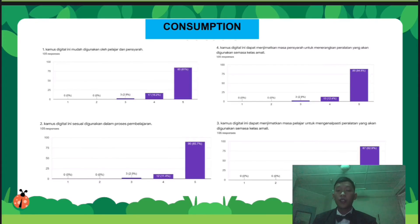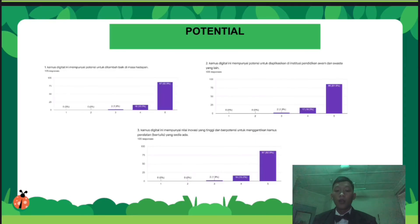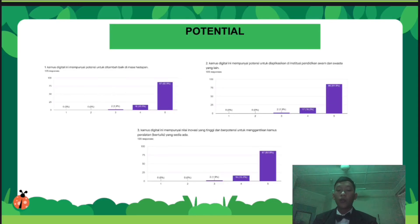There are two sections for respondents who answered our questionnaire. The first section is Consumption — this is the question we gave to respondents to answer. The second section is Potential. As you can see, these are our questions for respondents.